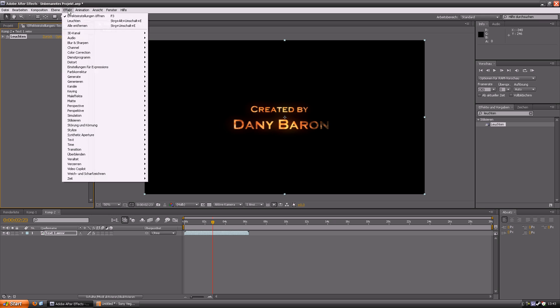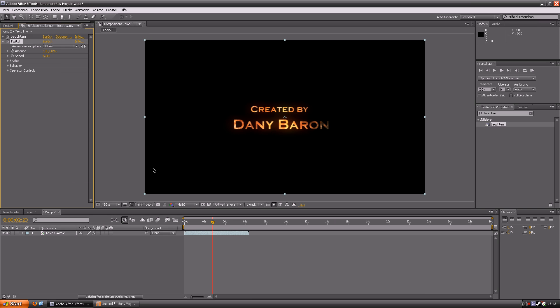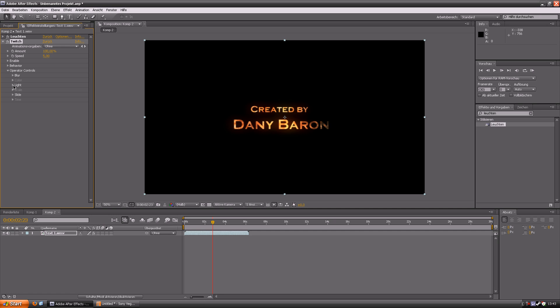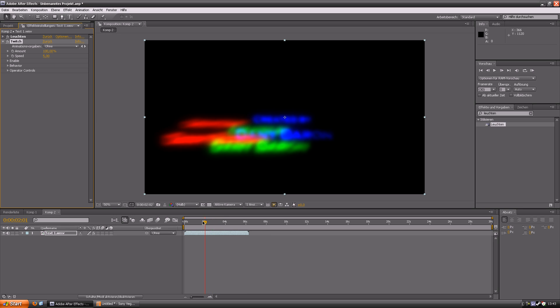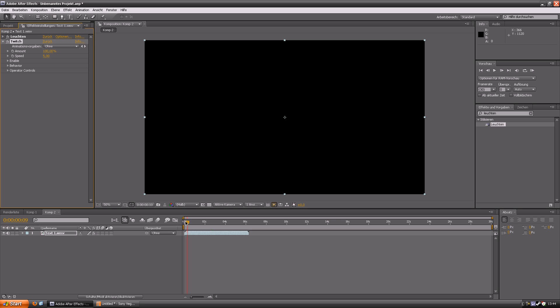If you want you can use some twitch as well. It looks kinda cool on text animations if you use it the right way. I am only enabling slide, blur and light. And then I click on operator controls and change the RGB to 82%. So you can see how the color changes now and gets really bright at some points.